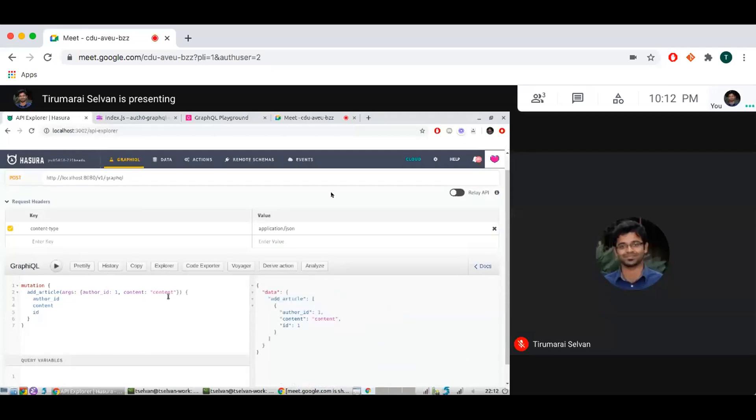So this goes through. So I added a top level field under mutation, which is kind of running a Postgres function. So this was the essence of it.